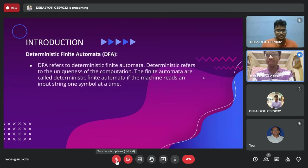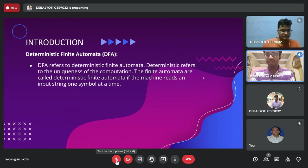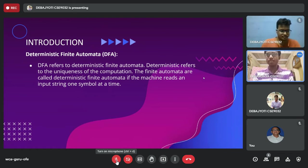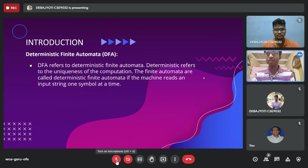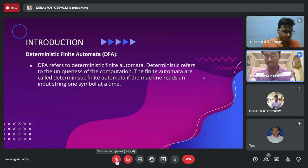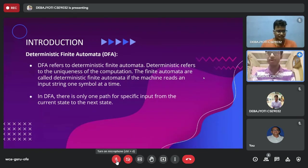The term DFA expands to Deterministic Finite Automata. One can determine for which state, upon giving which input, it will go to which particular state — because of this feature it is called deterministic. Since there are a limited number of states, we call it a deterministic finite automata. This machine can read only one input symbol at a time; if we give a string it will read one symbol at a time.